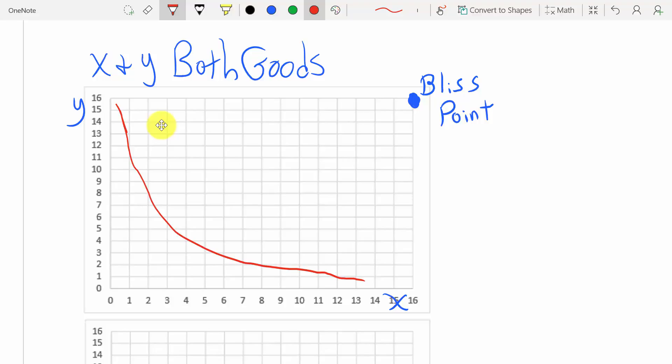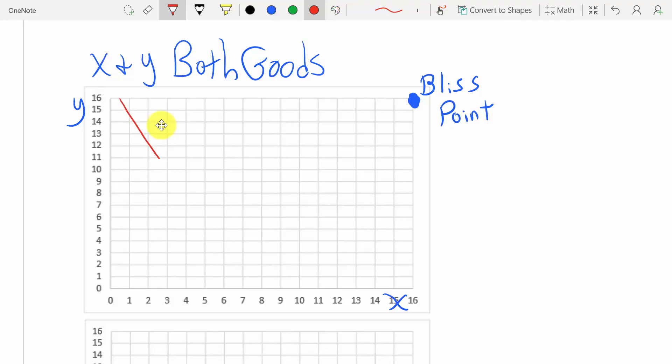Another common question on tests or in textbooks is whether an indifference curve could come down and then hook upward. Of course, that can't be true either.